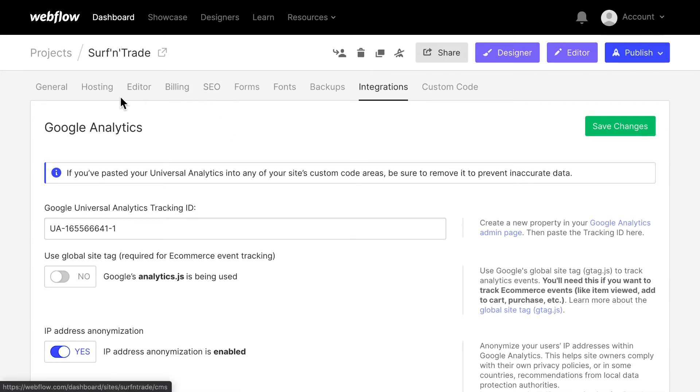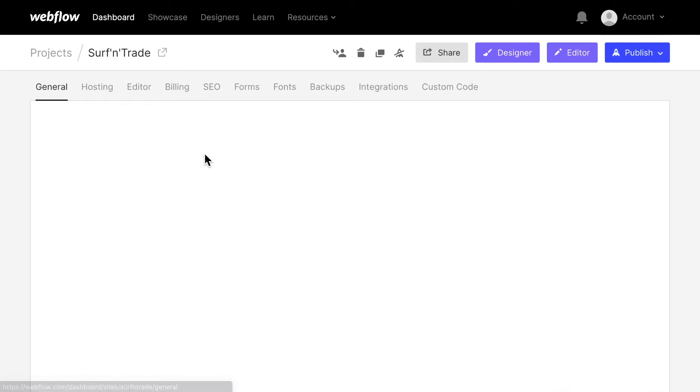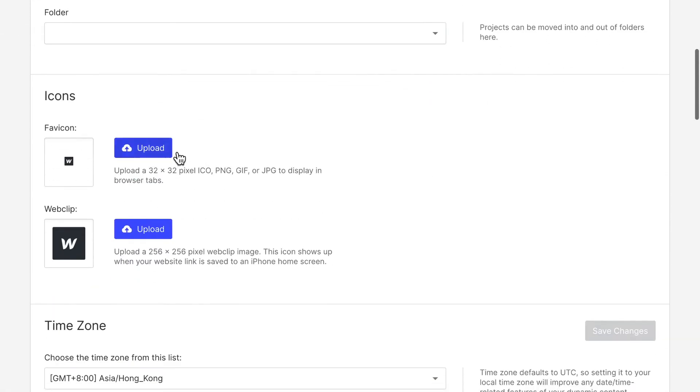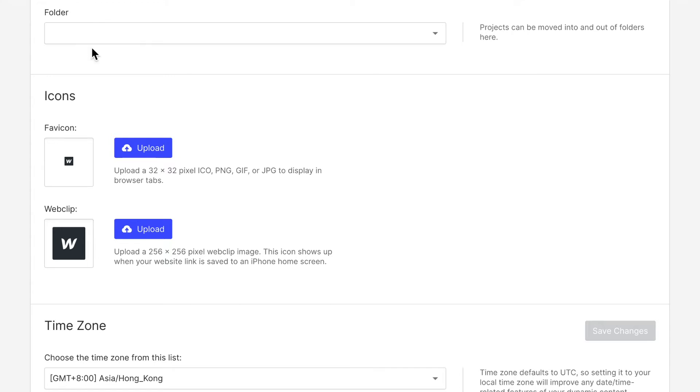Now, the other thing I want to change is I want to change those icons here. And those icons correlate to the icons you currently see on top in your browser in your tab, they should say the name of the website, and it should show this favicon next to it.